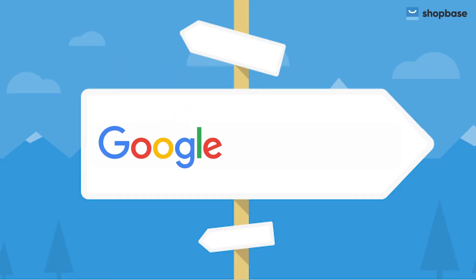Google Merchant Center helps you to reach millions of shoppers by showing your online and in-store inventory on Google Shopping. In this video, we guide you on how to add product feeds to Google Merchant Center in a few easy steps.